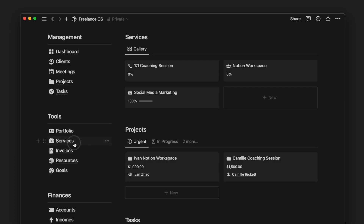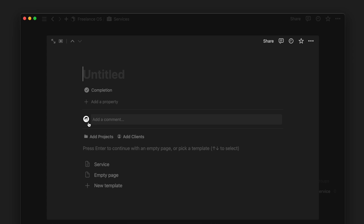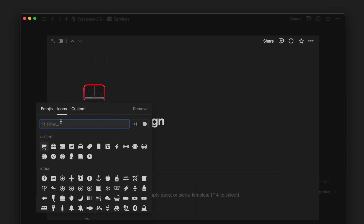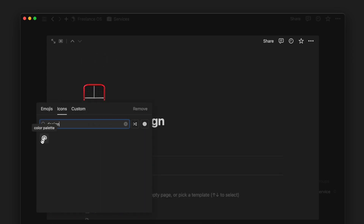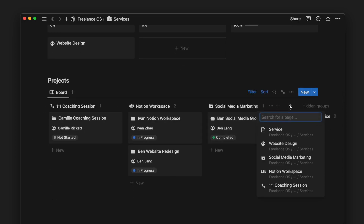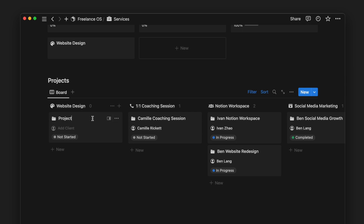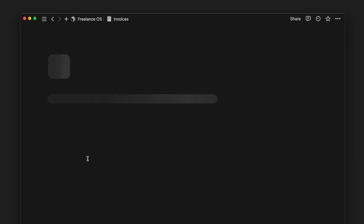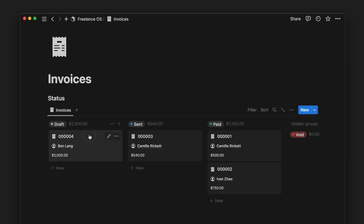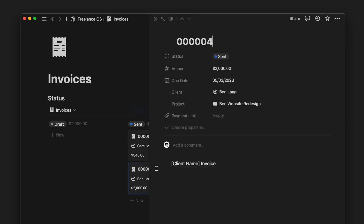Following that, we have a services page. This is useful if you're a freelancer who offers different kinds of services — by being able to group your projects and clients under the respective service, it just makes things clearer and more organized. Next, we have an invoices page. Each invoice can be assigned to each respective client and project, which allows you to keep track of any upcoming or due payments.